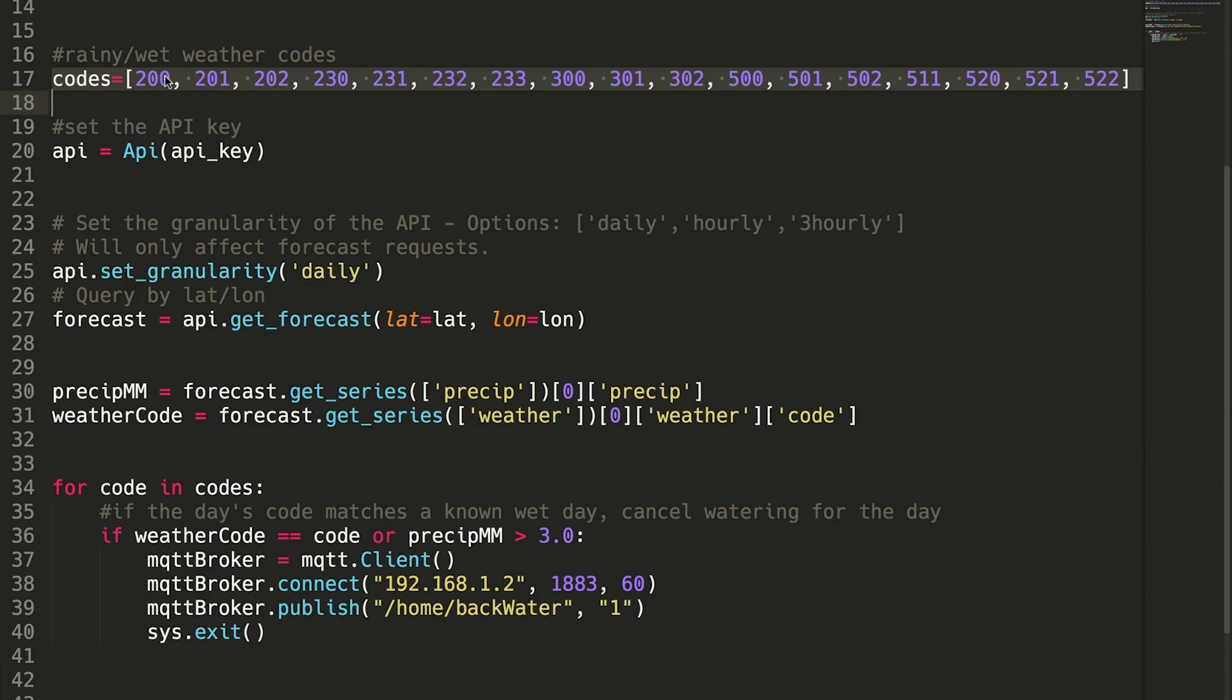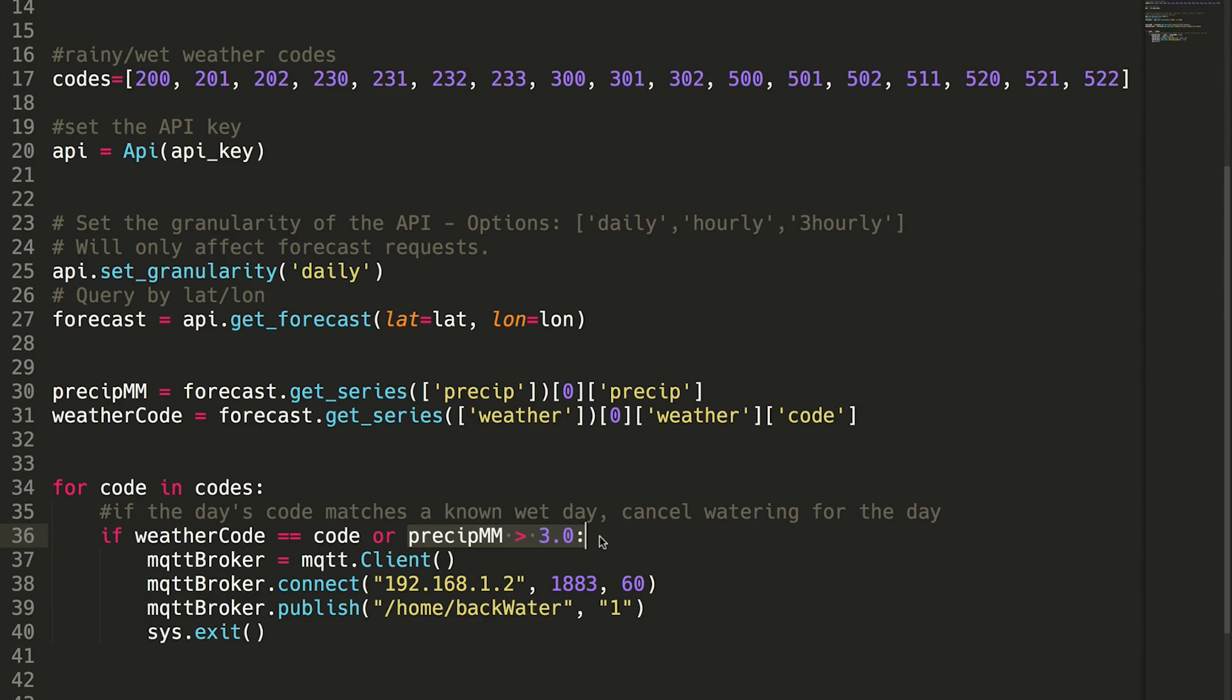And on top of that, if it's also forecasted to be three millimeters or more of rain, that means also it's going to be wet, so don't run the system.